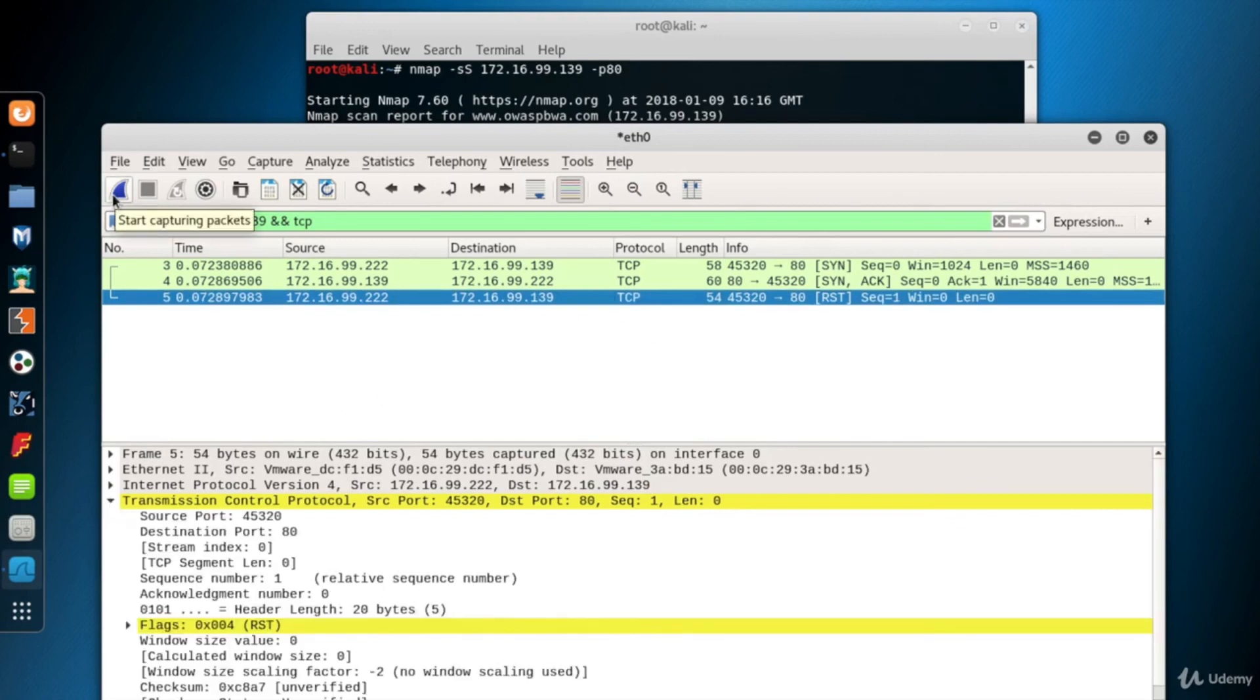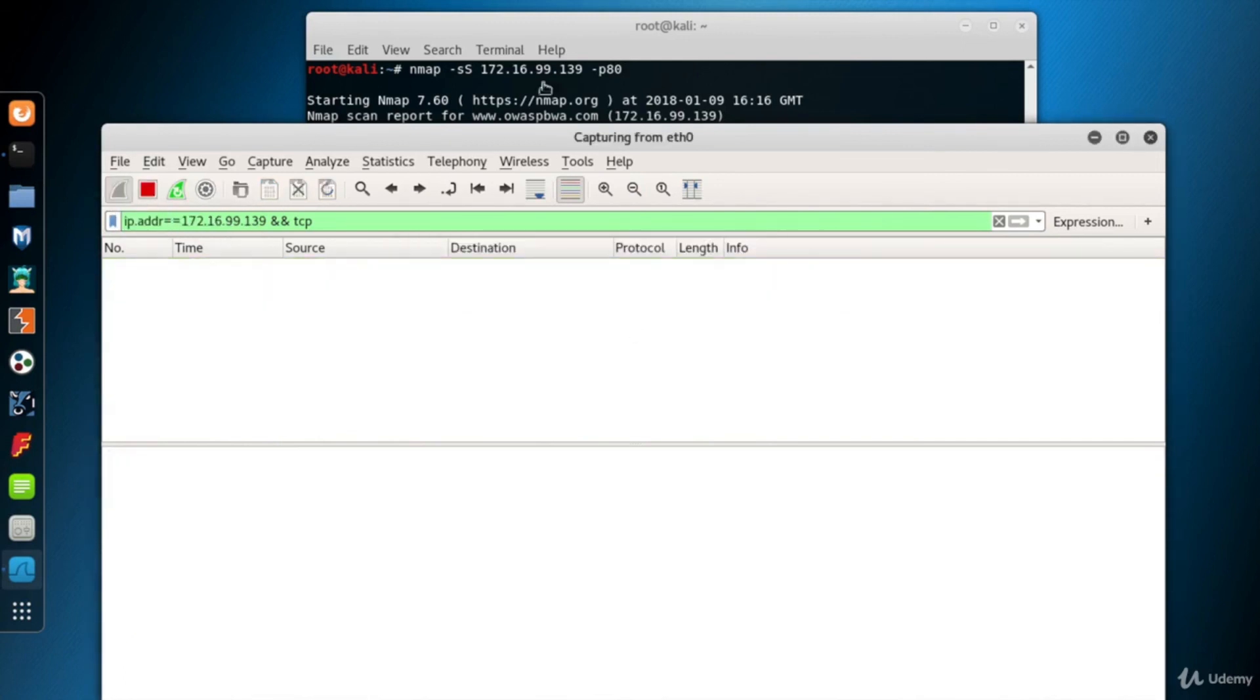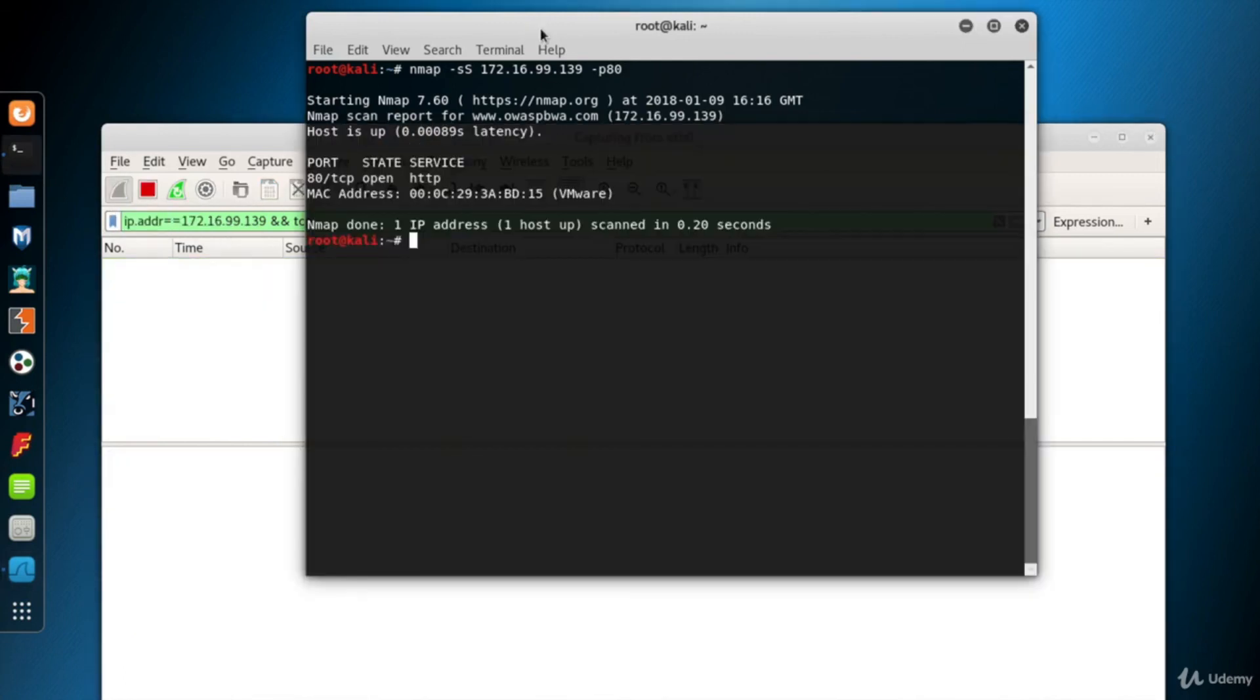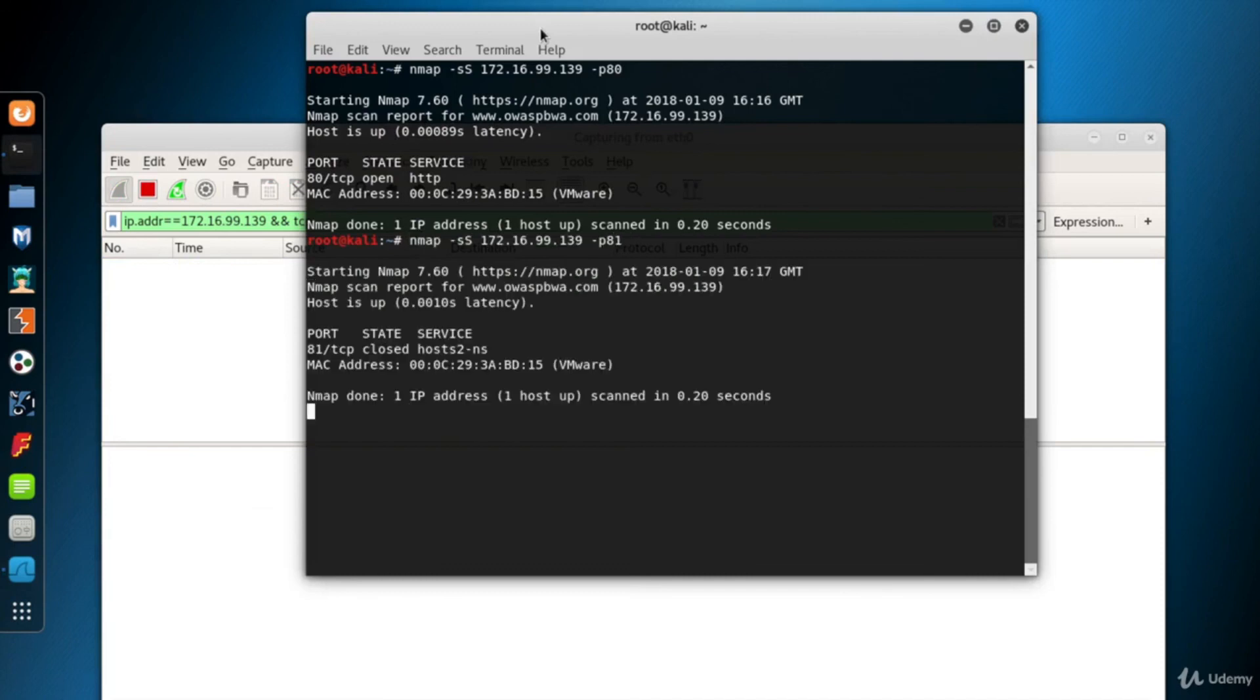Now I restart the Wireshark packet capturing to clean its screen by clicking the upper left blue button. So this time I scan a closed port, for example, port 81.